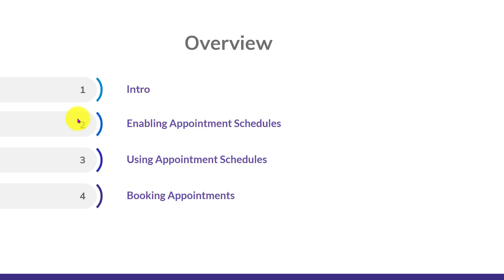From there, we'll actually show you how to enable appointment schedules in your settings. After enabling appointment schedules, we'll run through creating an appointment schedule, talking about all the different settings and specifics that you can set up for yourself to customize that experience.